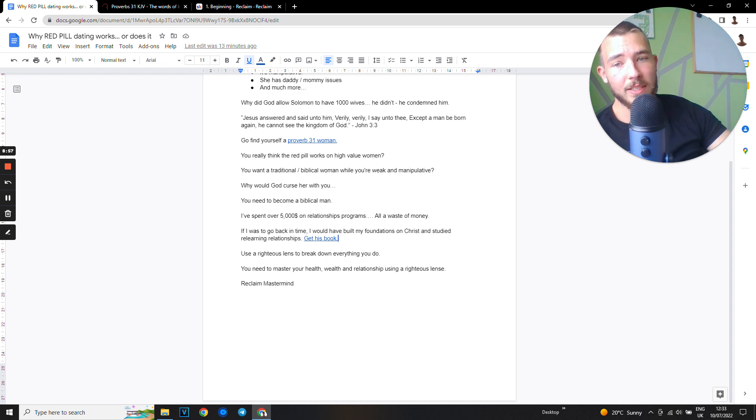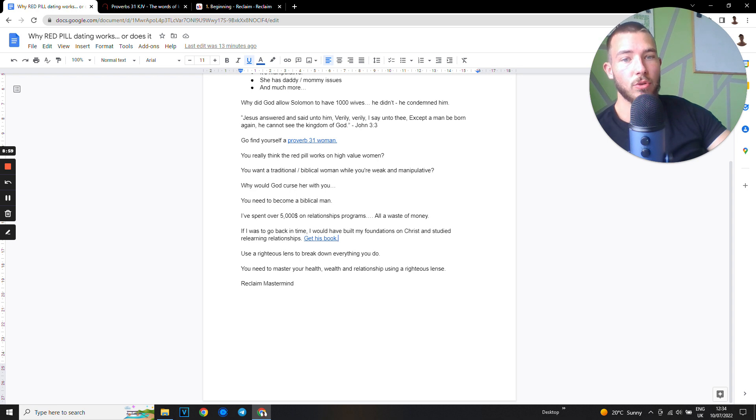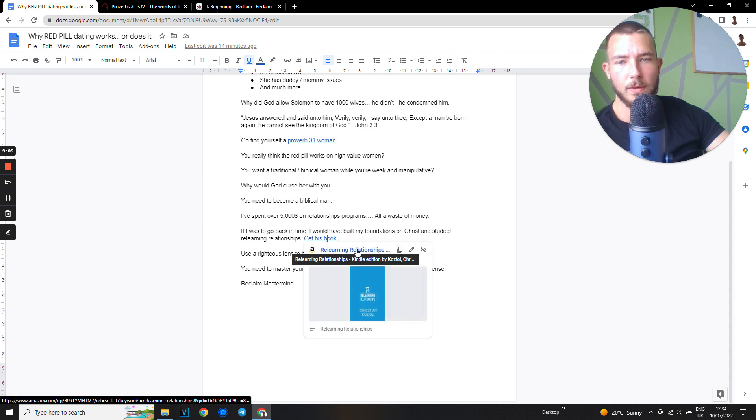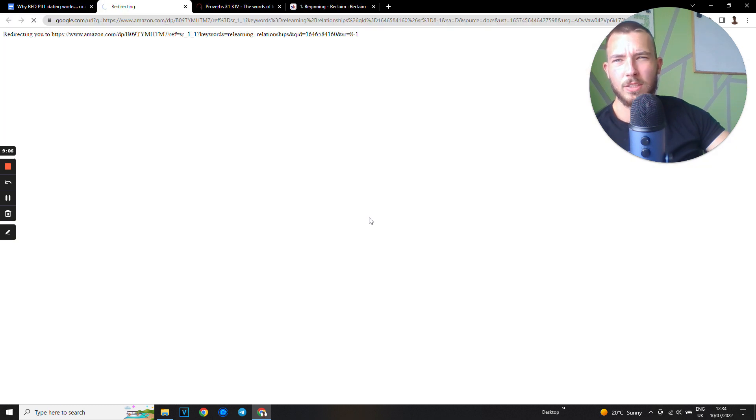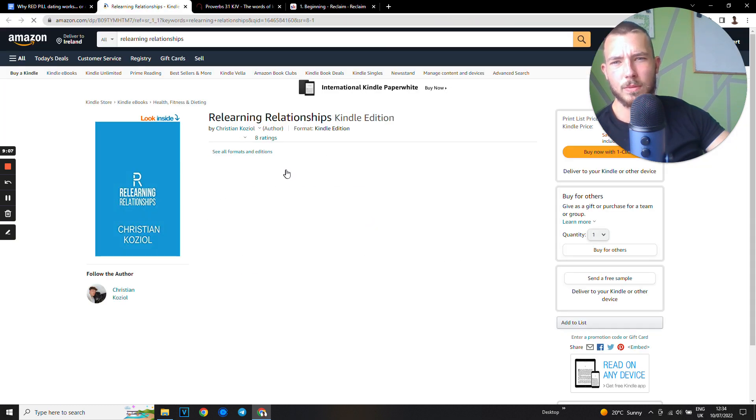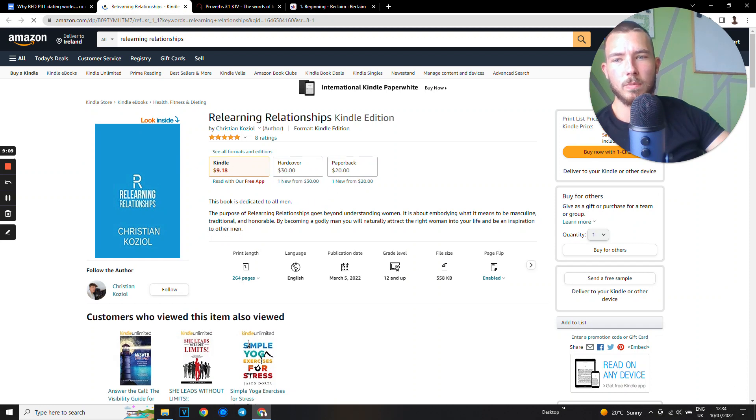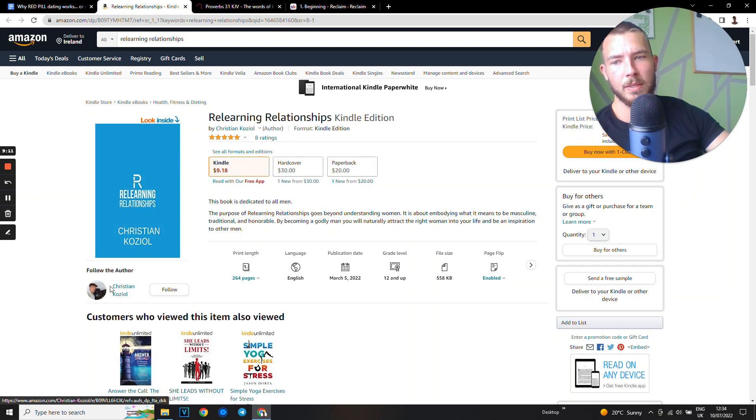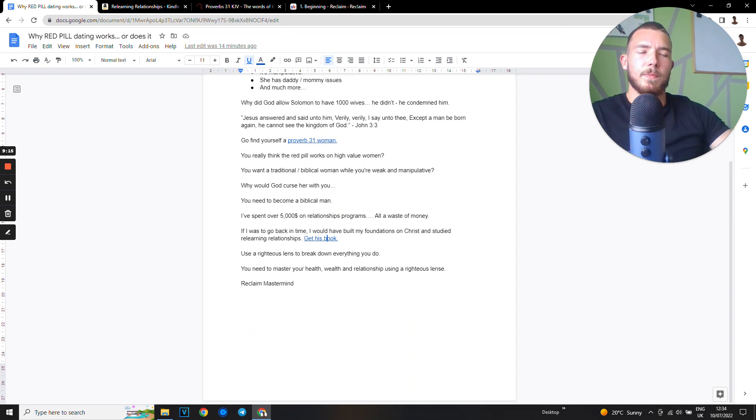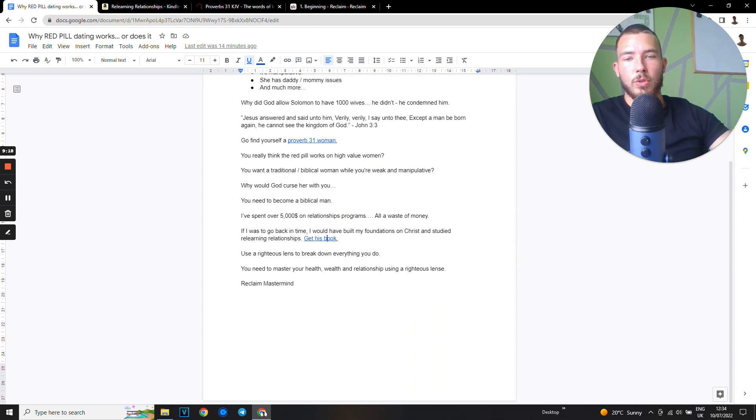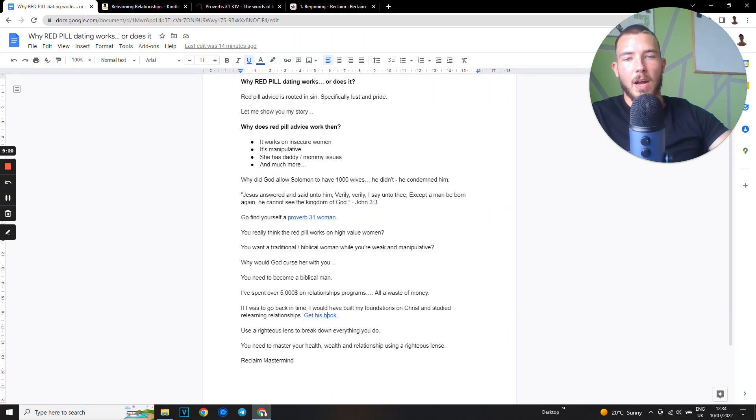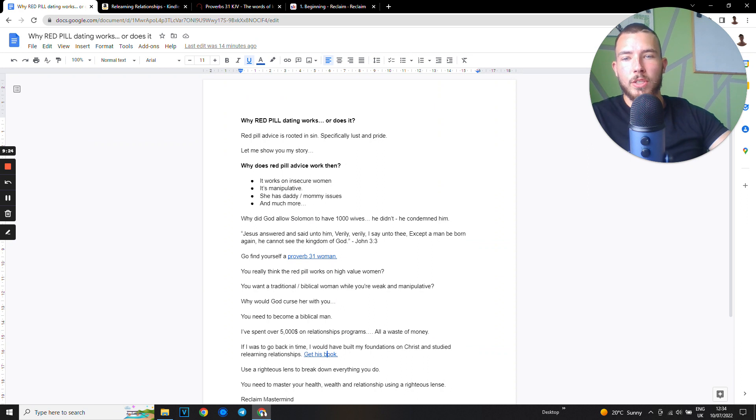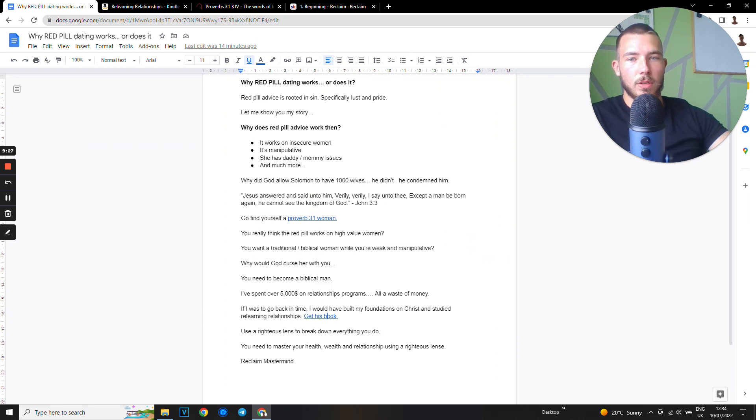If I was to go back in time, I would build my foundations on Christ and study and relearn relationships. So I highly recommend getting this book - read this book. It's written by a good friend of mine, Christian Kajal. He has a YouTube channel, I'll leave a link down below. Study his stuff - it's about building relationships in a righteous way, unlearning all this BS because it's a joke.